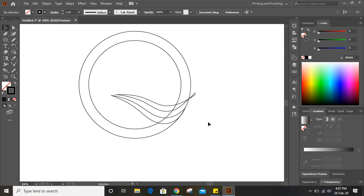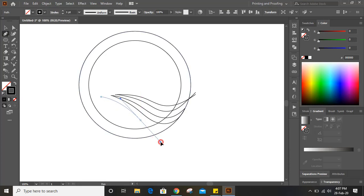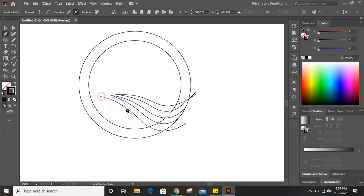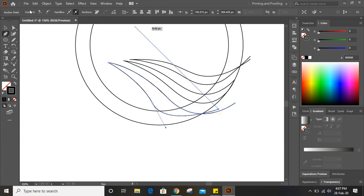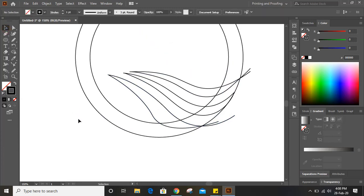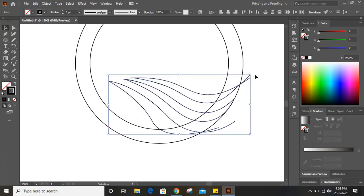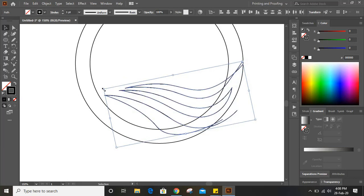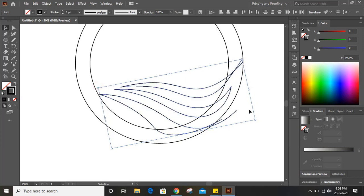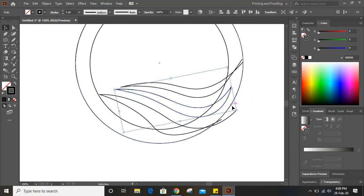Now we need to draw one more curve, so take this pen tool and draw another curve from here. Make sure it is passing through this point. Now select this, rotate it a little bit, make bigger in size — this curve should touch and connect.